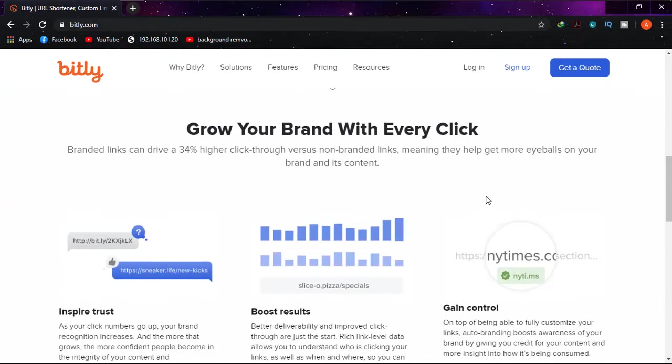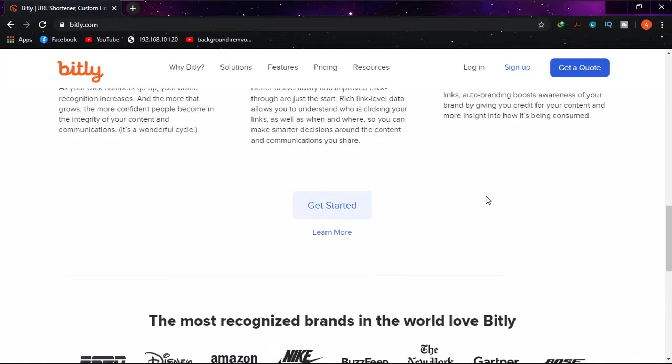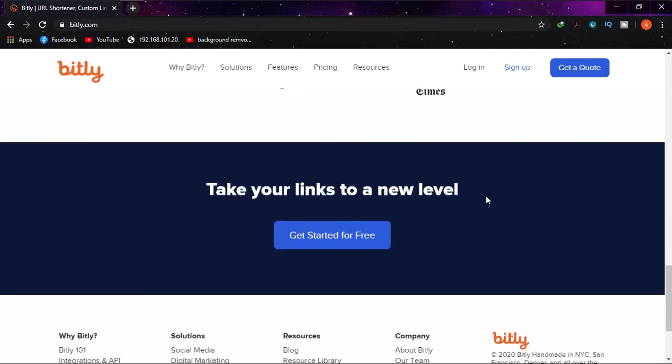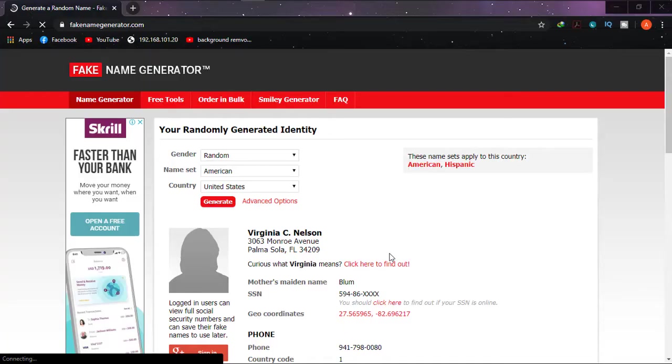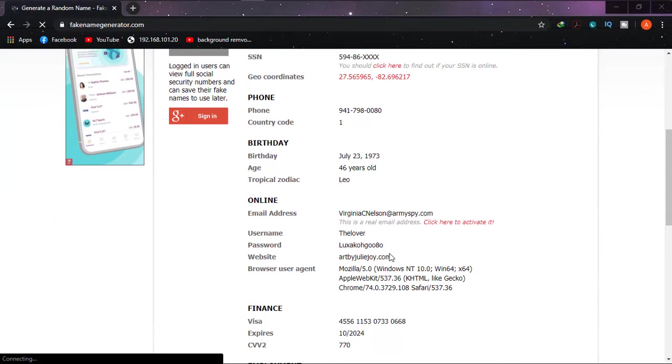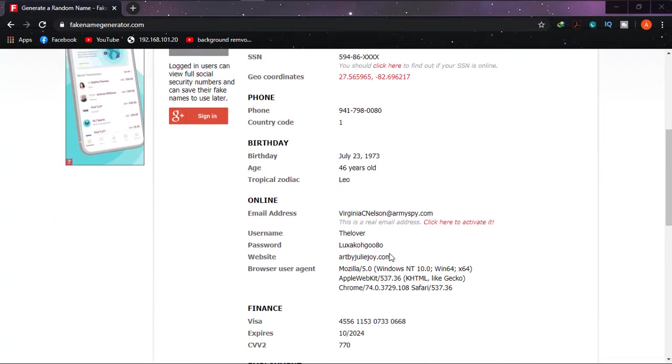Number five: Fake Name Generator. If you need virtual address, phone number, zip code, Visa card, or Mastercard number, then Fake Name Generator has great features to help you.